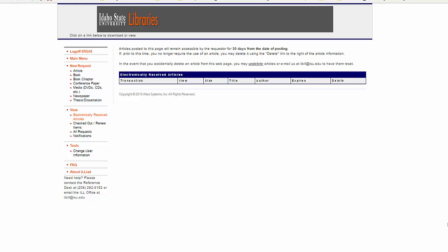When the item has been received, you will receive an email with the information to log in to your ILLiad account, which is the Interlibrary Loan System. On the left, there is a link to view the electronically received articles, which should provide a list of titles and a link to a PDF version of the article. The article will only be available on this system for 30 days. You are encouraged to print it for your own use.